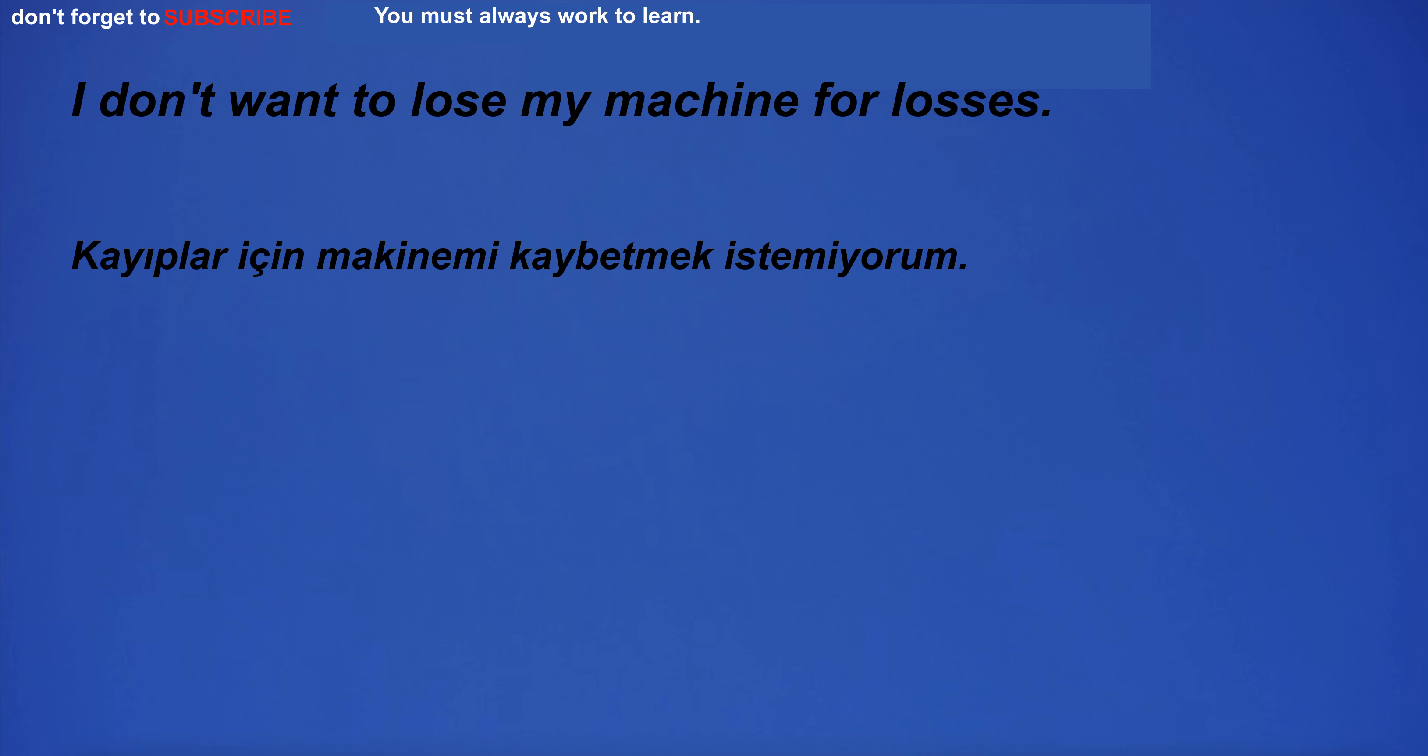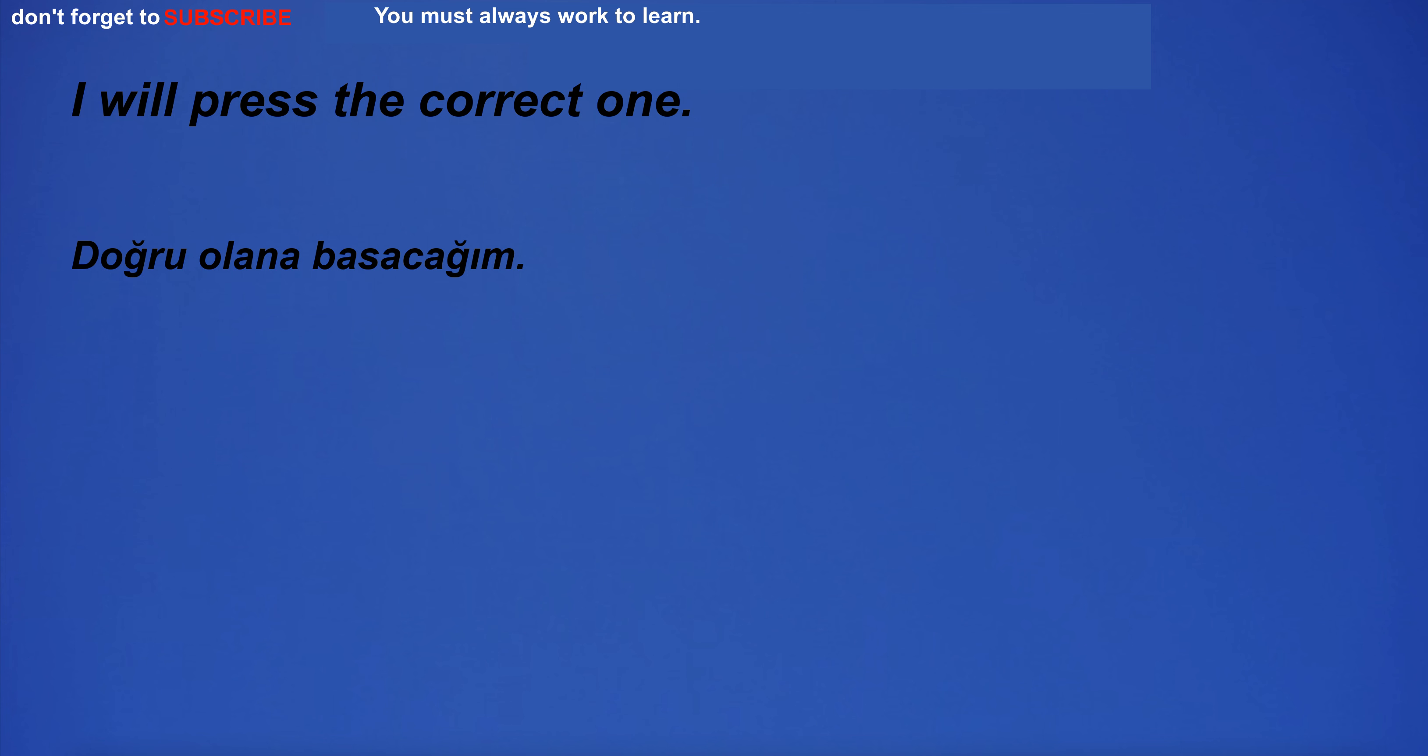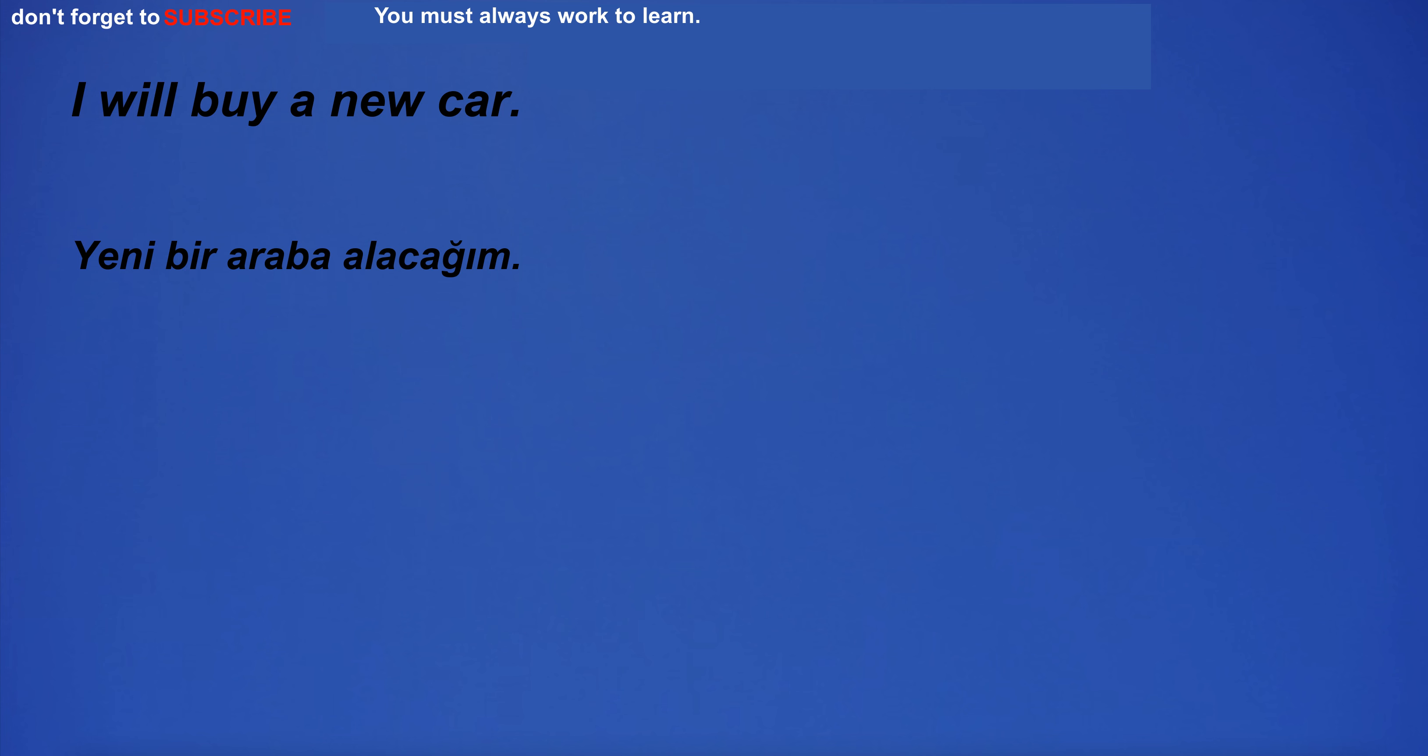Protection is the act of keeping something safe. I want to go to the movie. I will press the correct one. I will buy a new car.